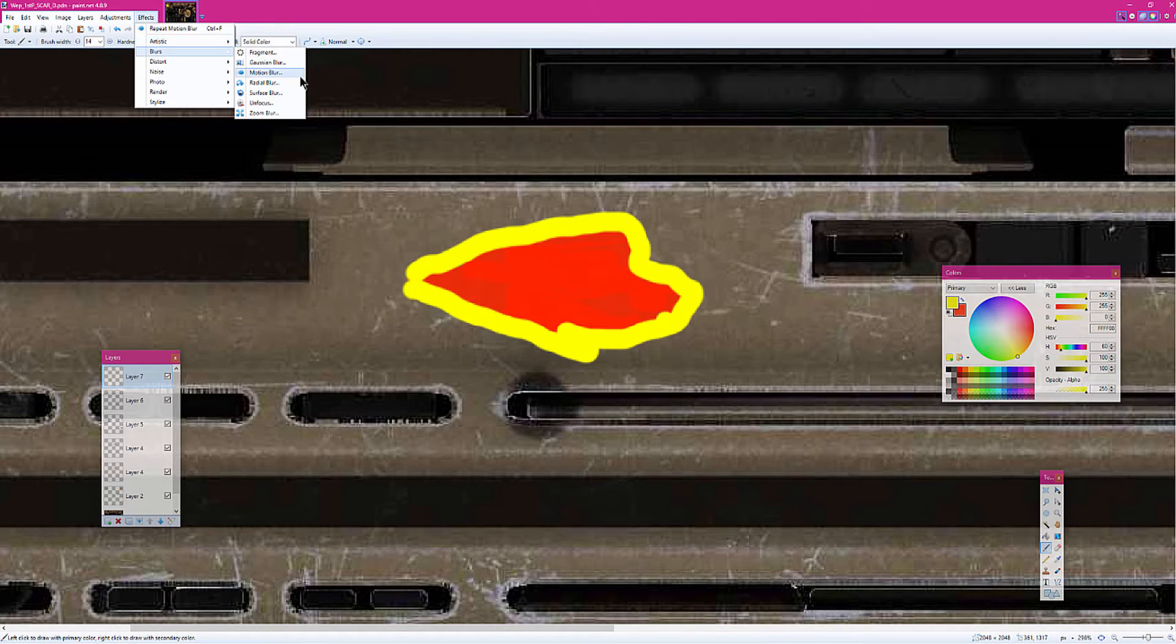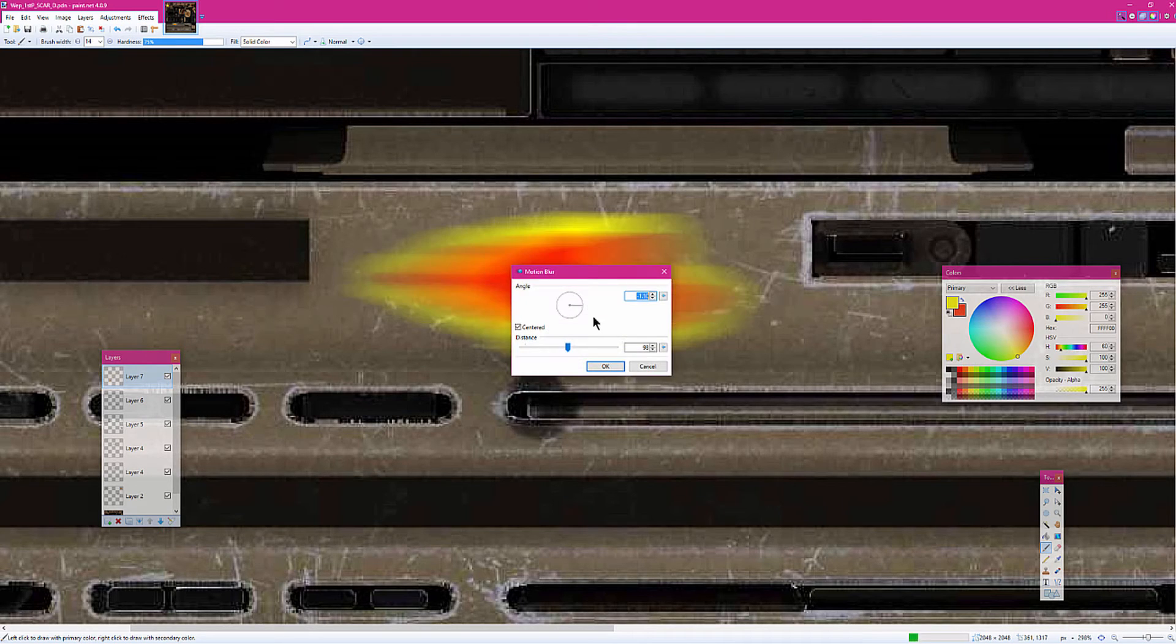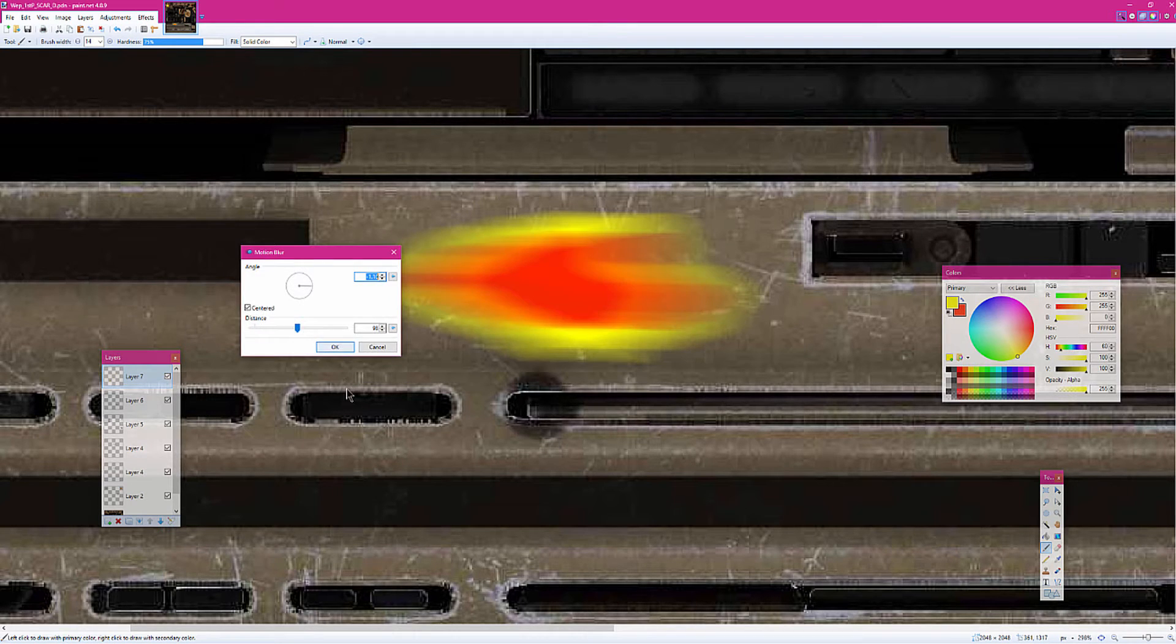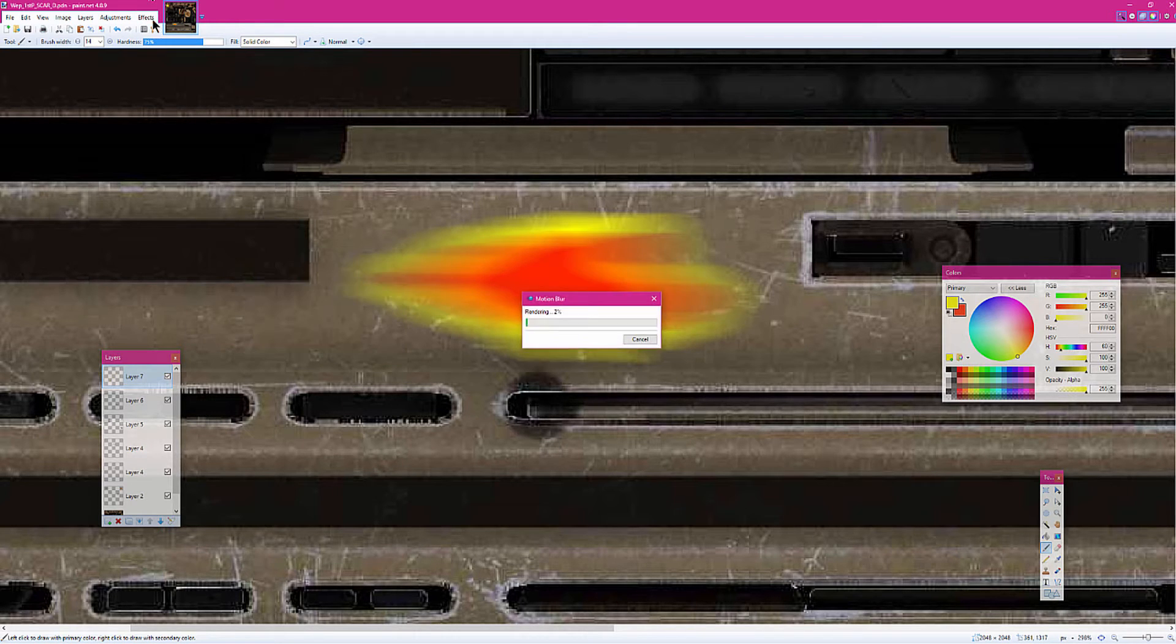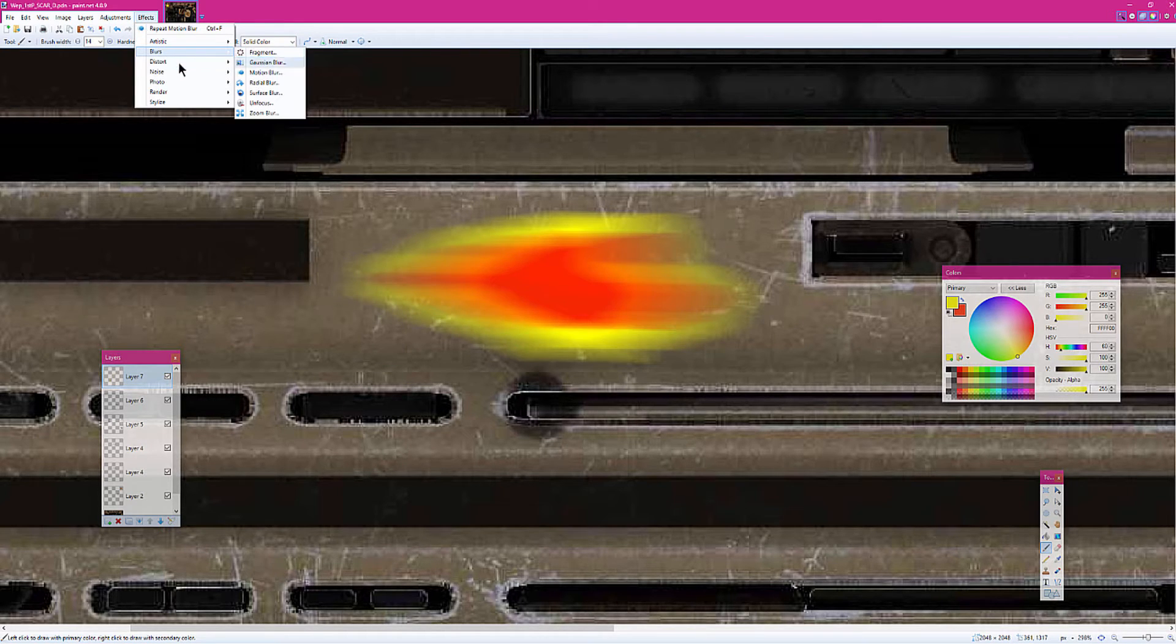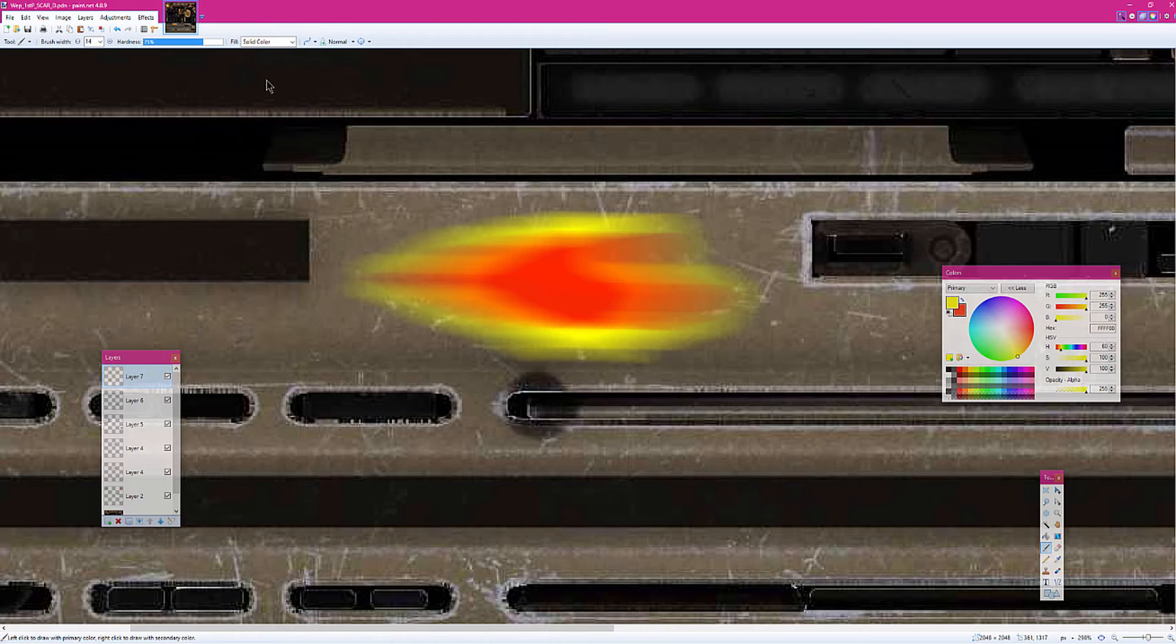You want to go over here, go to Motion Blur, and kind of have it like this. Next, you're going to go over to Blur again.